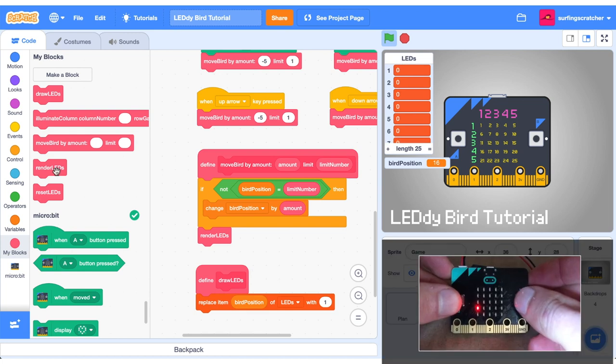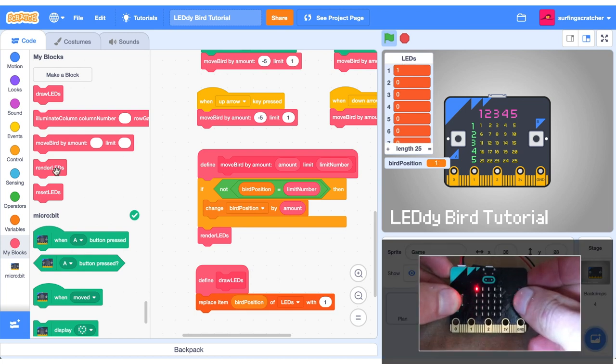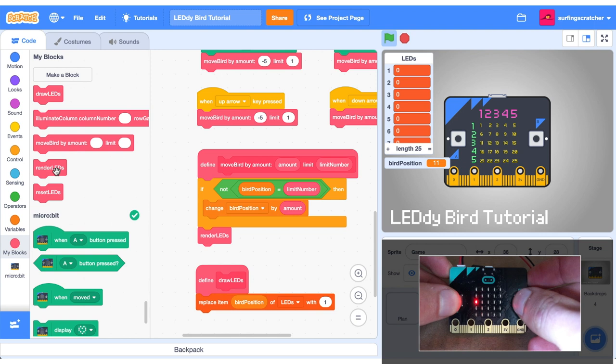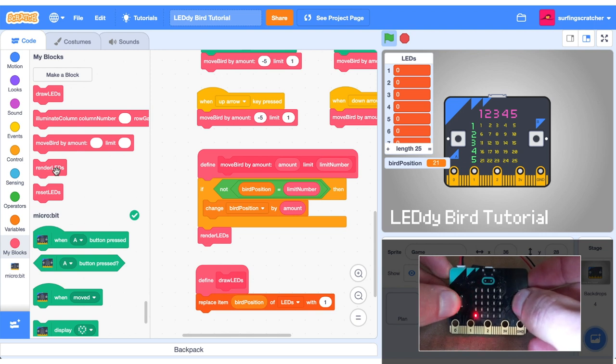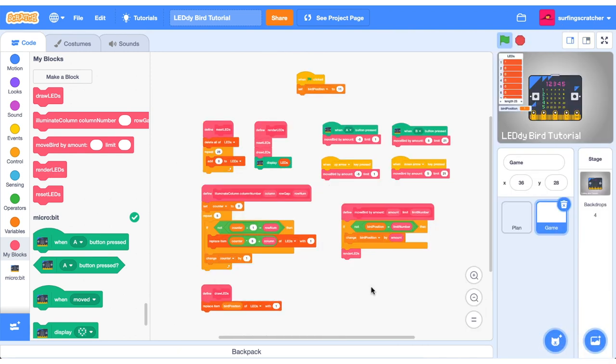Okay I've got the micro:bit in my hands now. I'm just going to press the A button and the B button. You can see our bird is moving up and down the first column. We might park it there for part one of our ladybird tutorial.